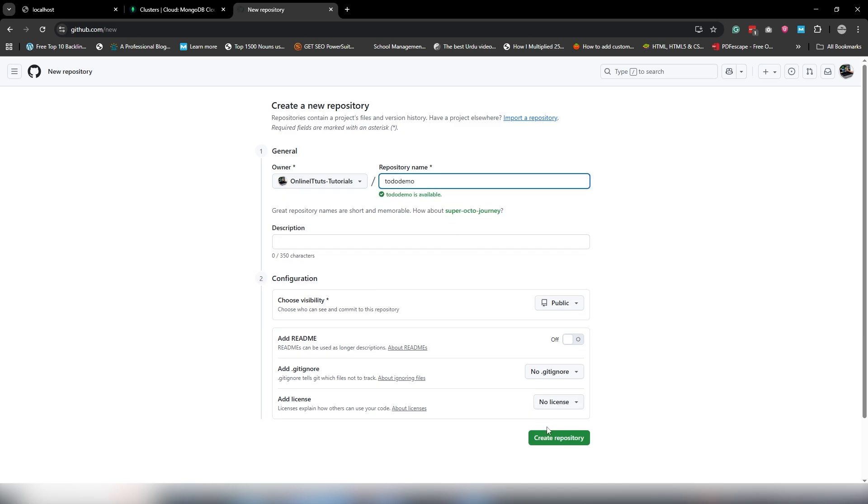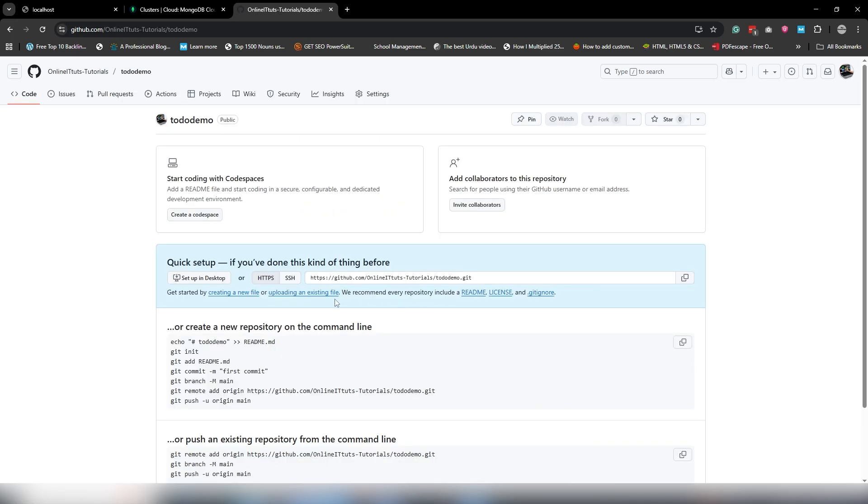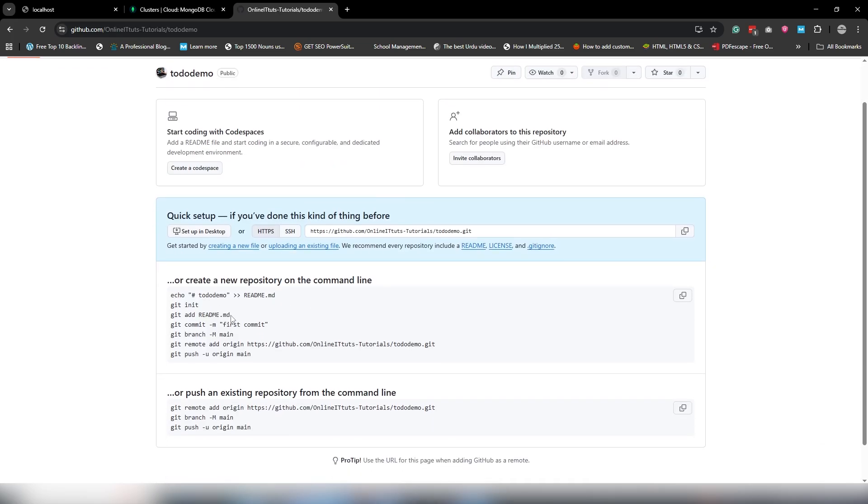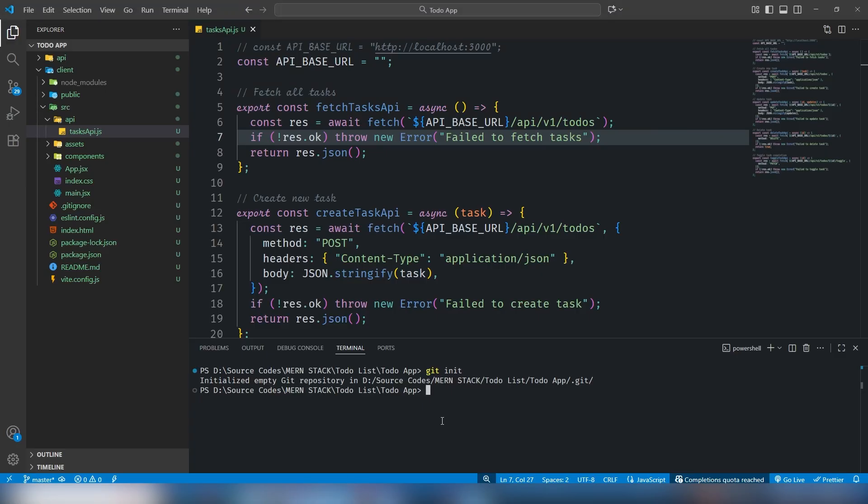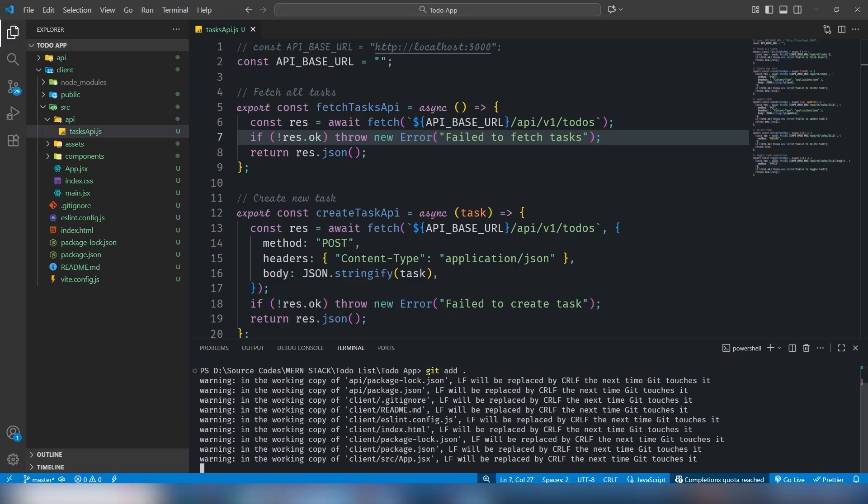We're going to use these few commands to deploy our project on GitHub, guys.